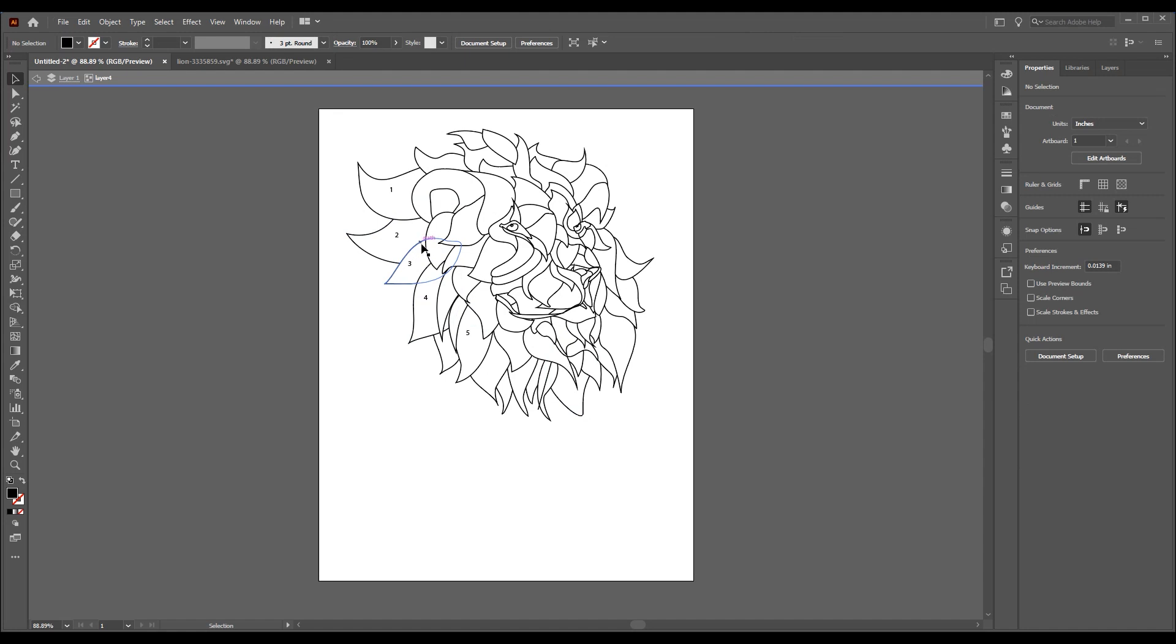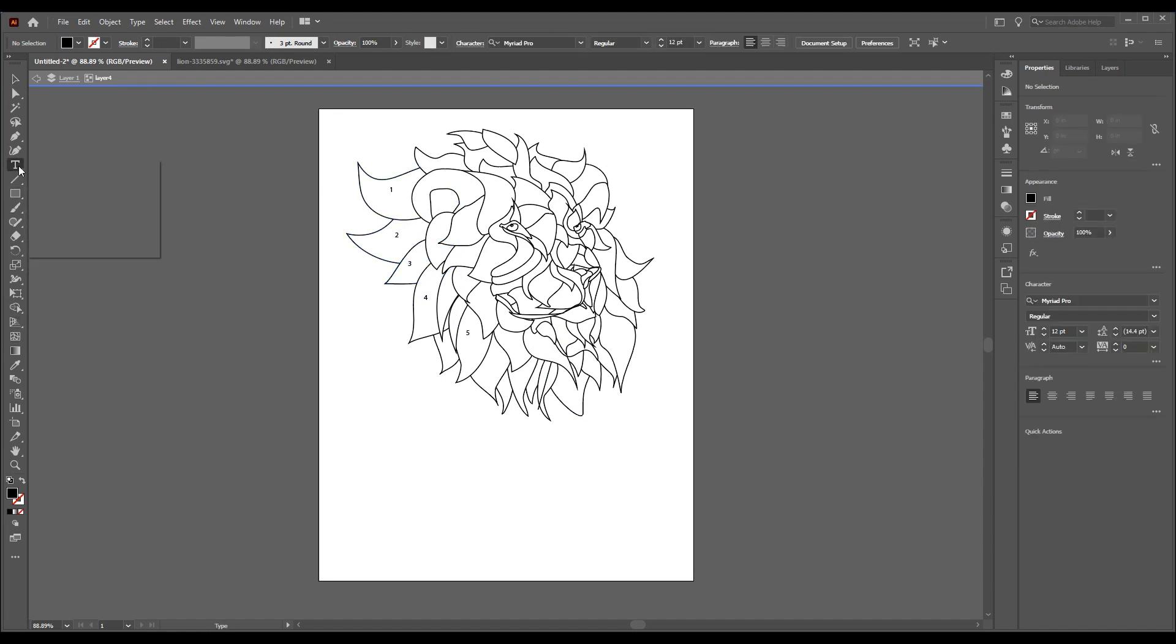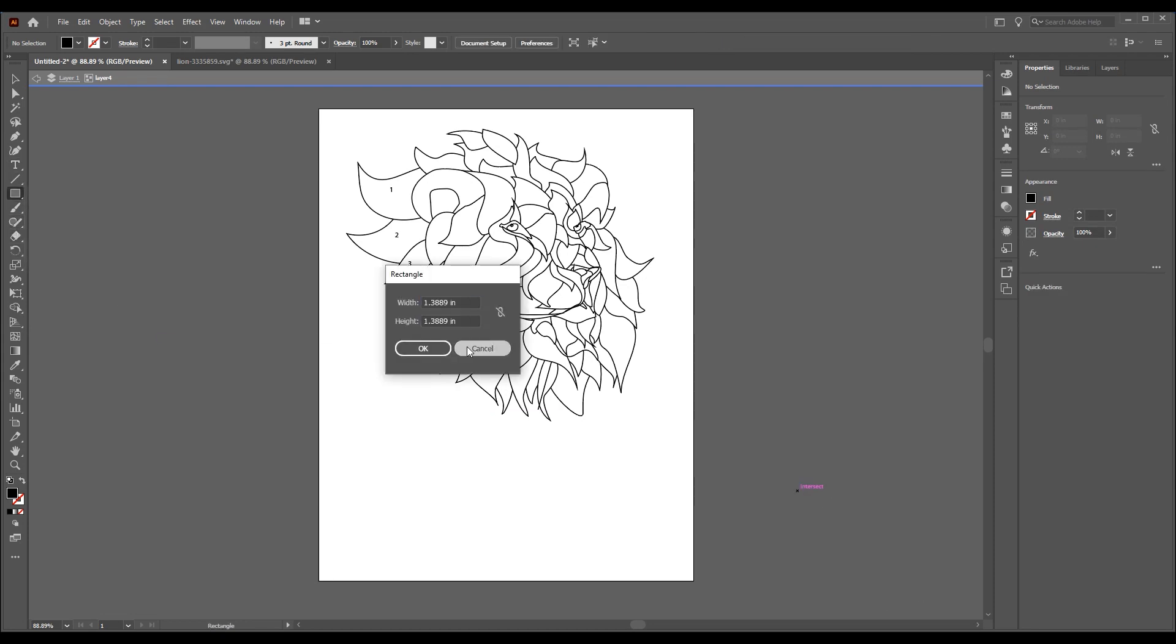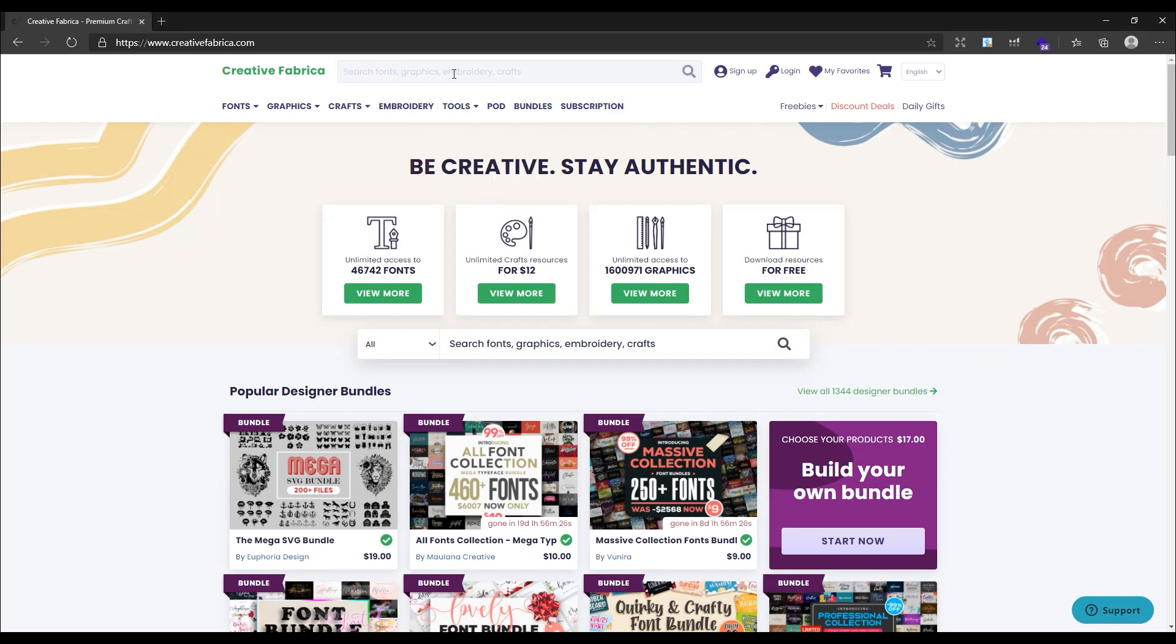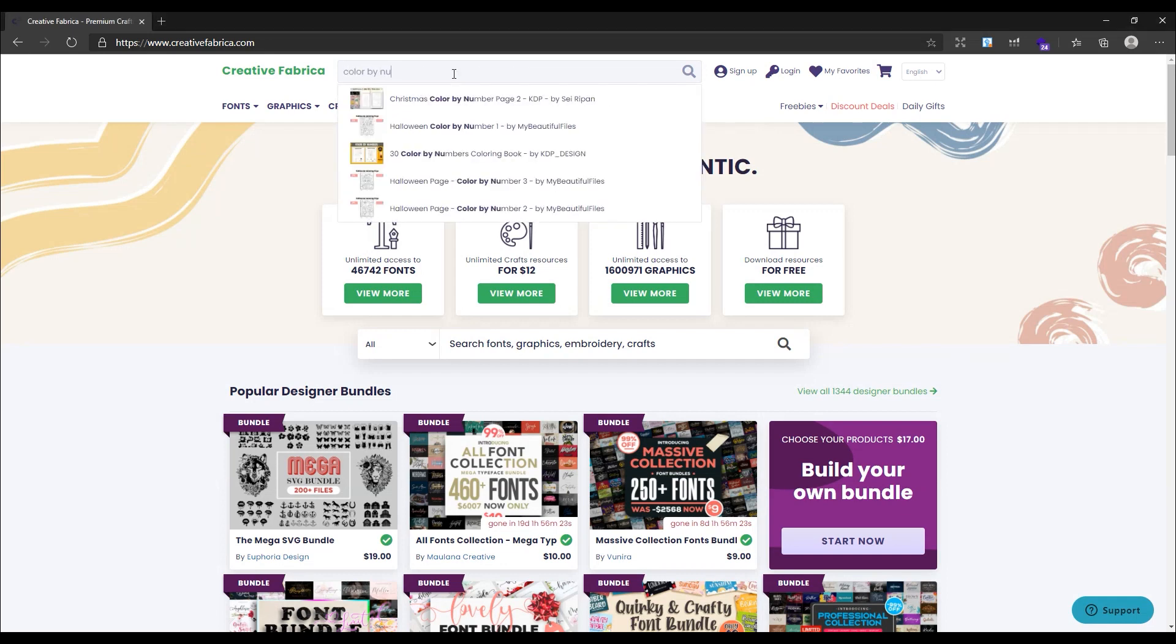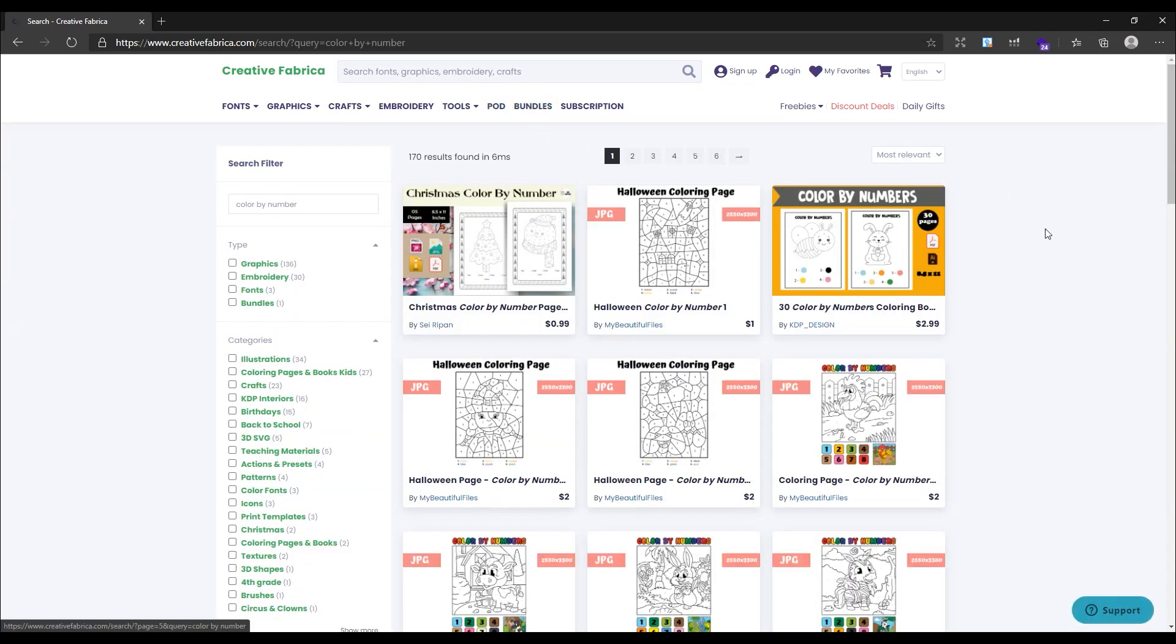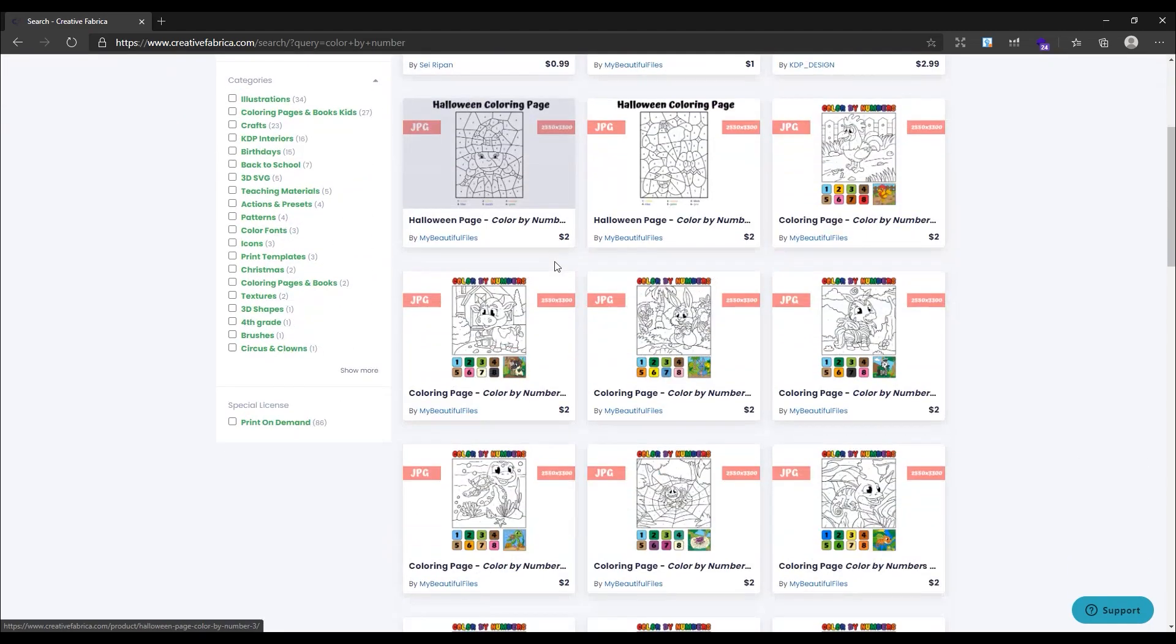By these three ways you can create a color by number book with almost all types of images. But if you don't have time or you are not happy with the images of Pixabay, you can use Creative Fabrica. You can find the link in the description. Just open the website and search for color by number. As you can see, there are lots of results for these types of books here. For example, this one. You can download this design and customize it easily.